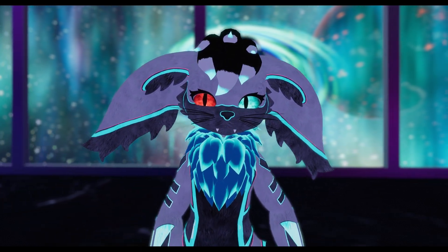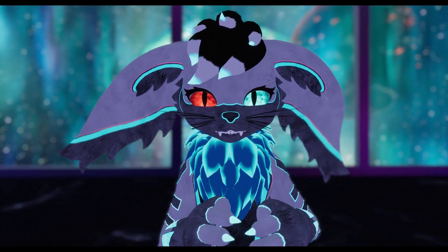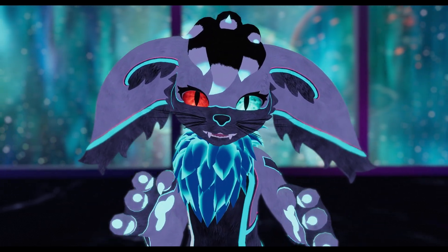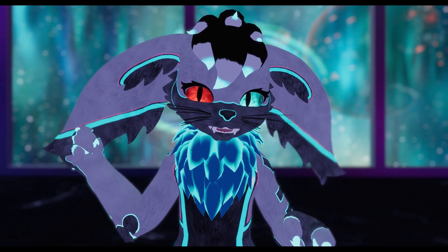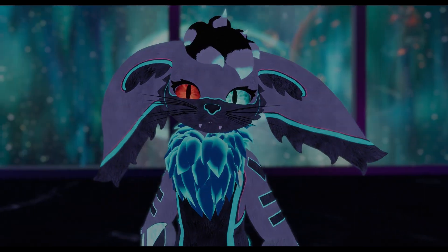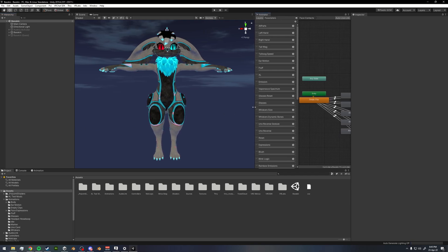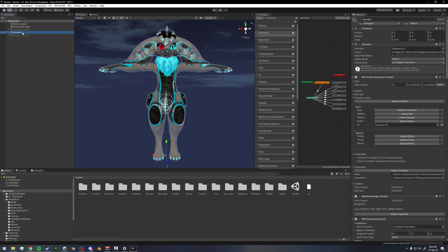We'll hop back into Unity and go over how to do this so you can have ears that make you angry too. Back in Unity, I like to make sure people have a few things they know before we get started. One thing I've been asked a lot is about having problems testing avatars in Unity.